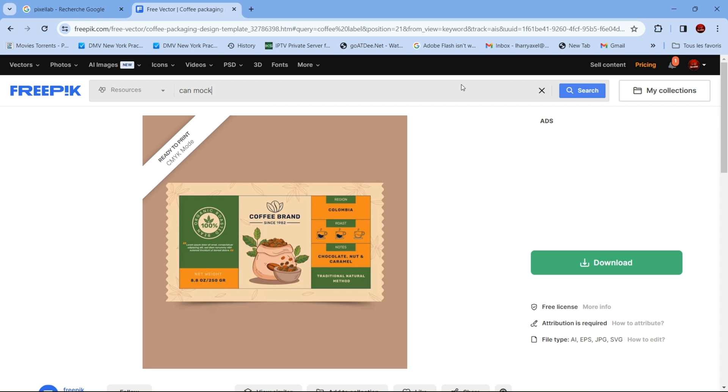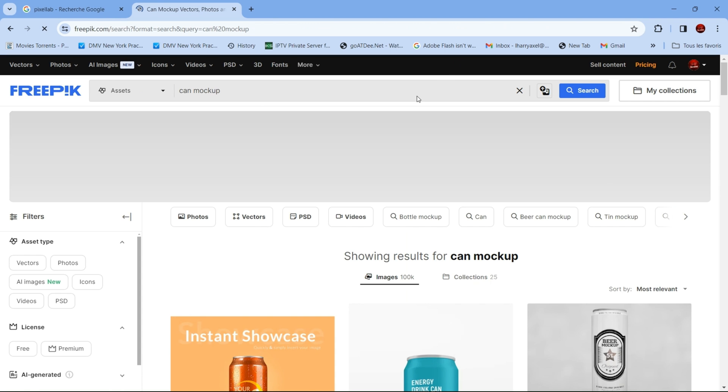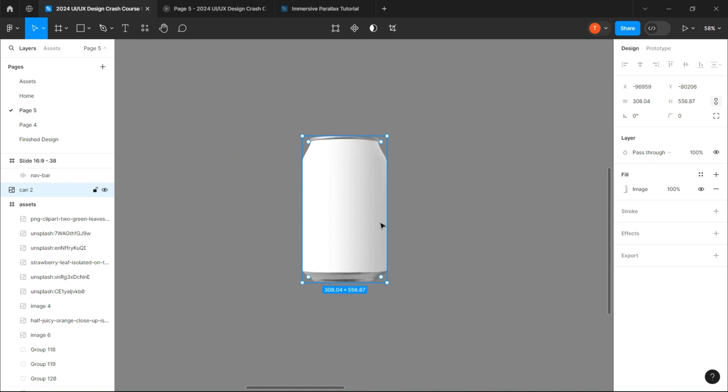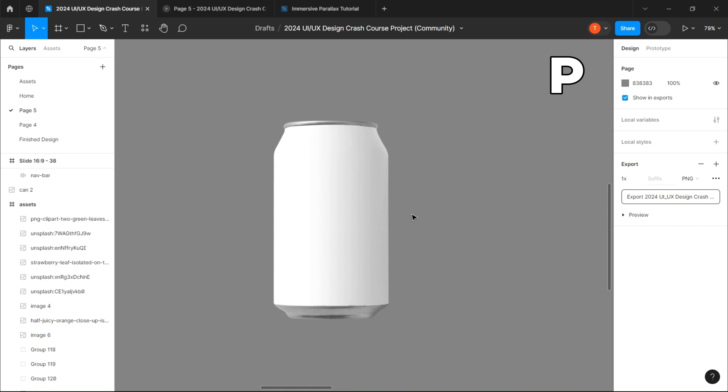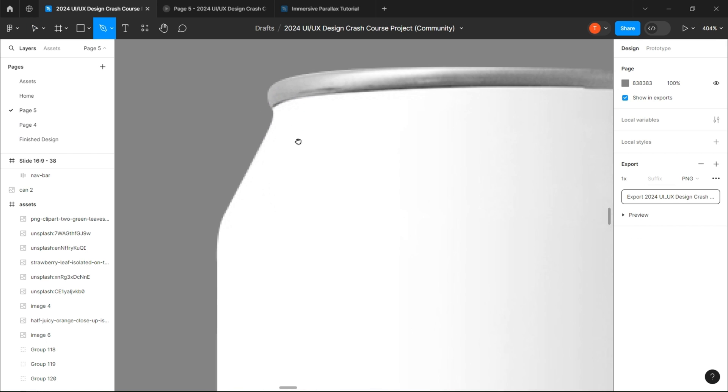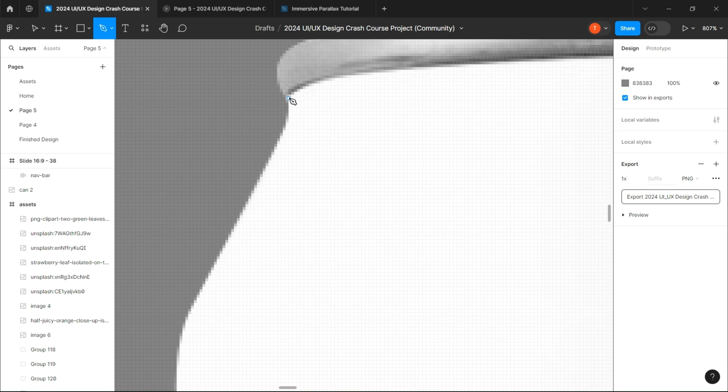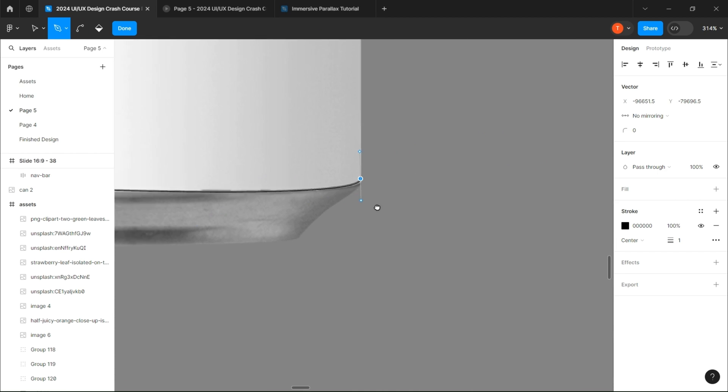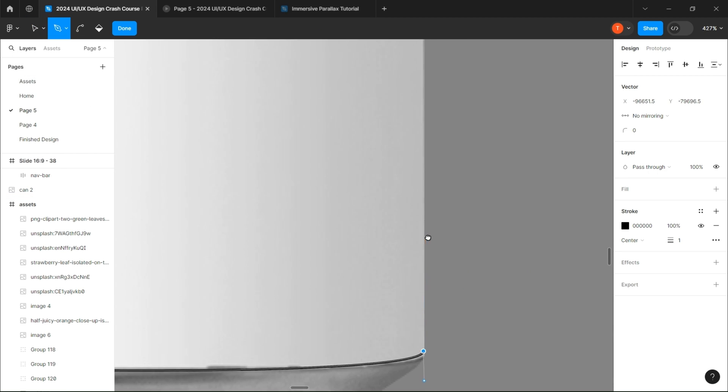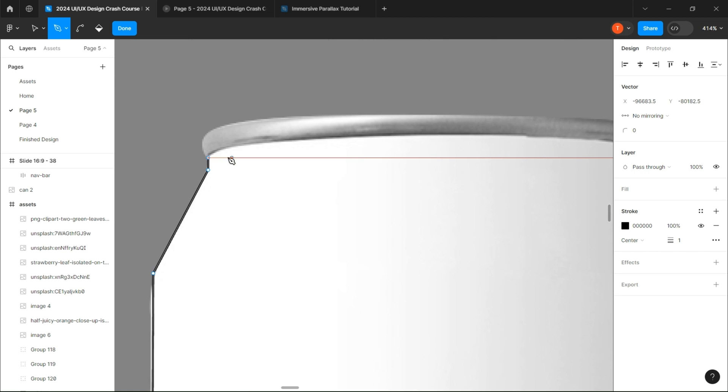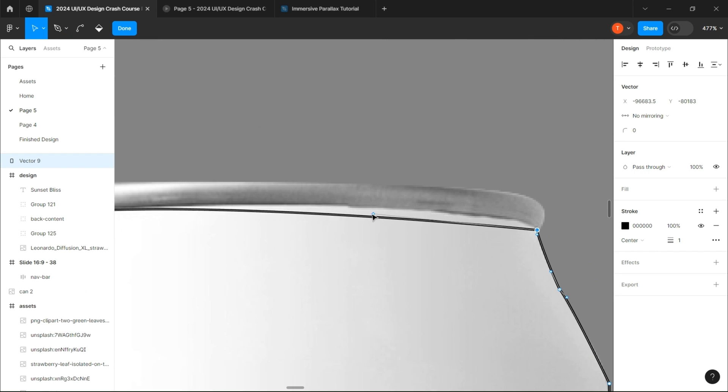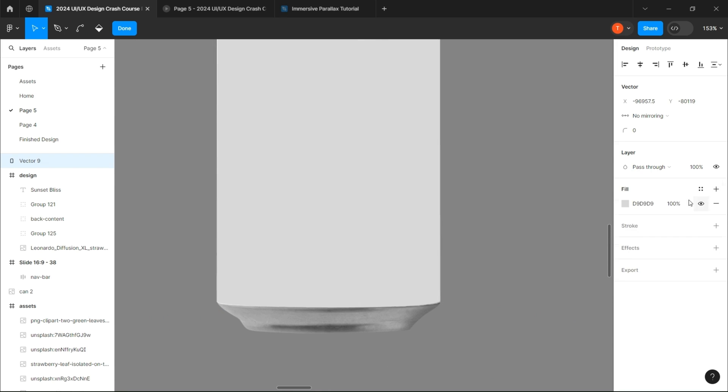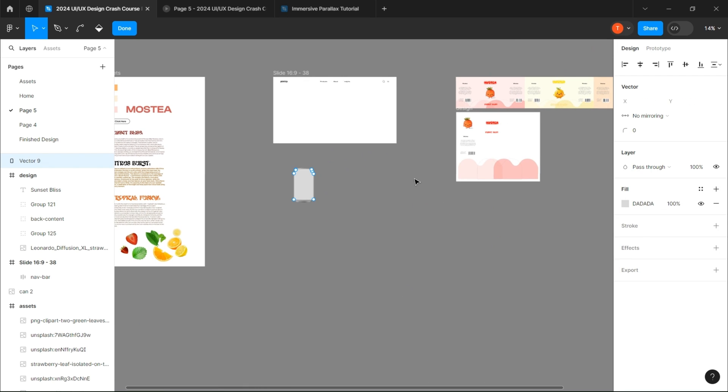Press P to open the pen tool and let's start by shaping a vector over the surface we want to put our design on. Just make sure everything is good for you and press done.